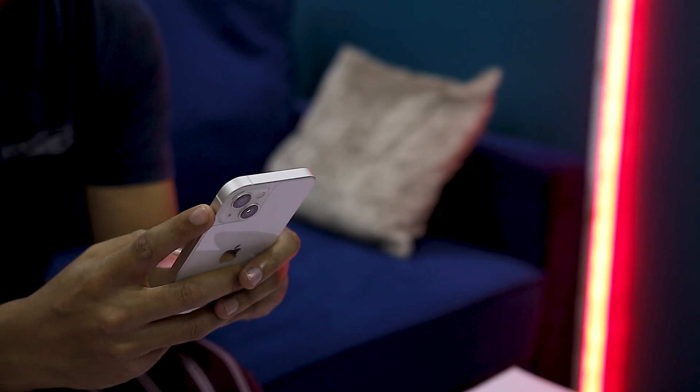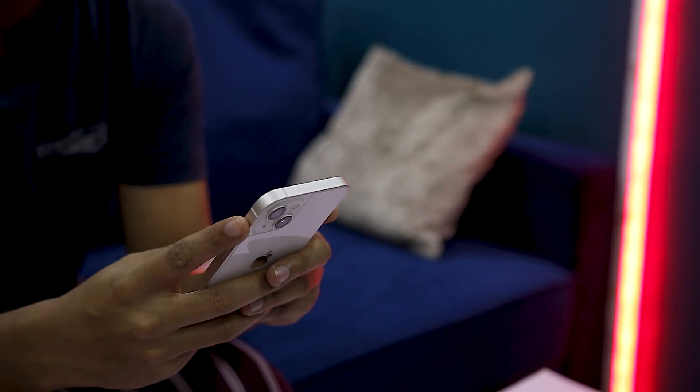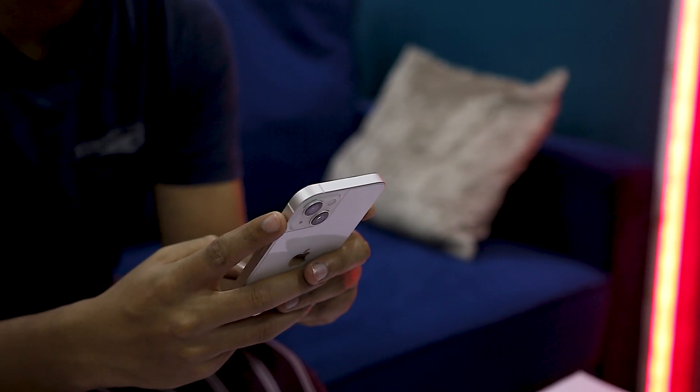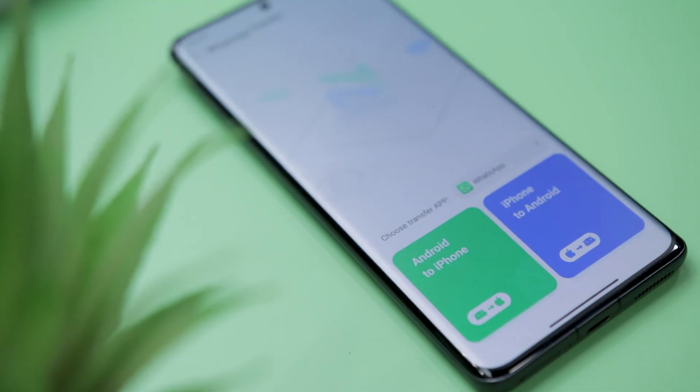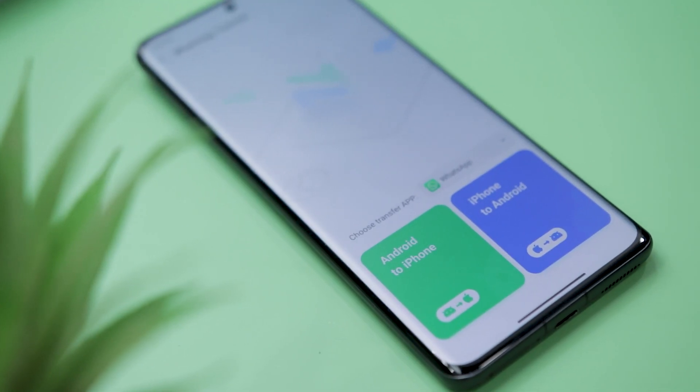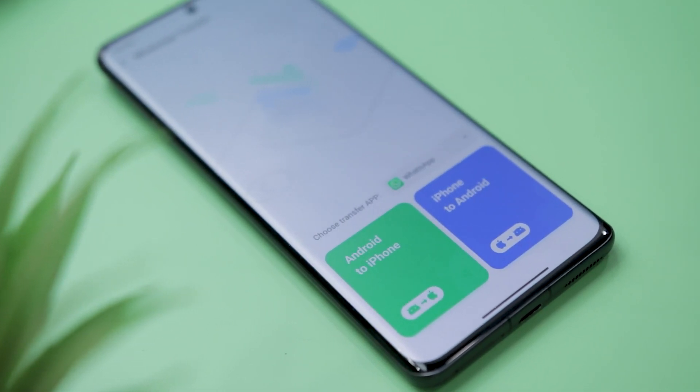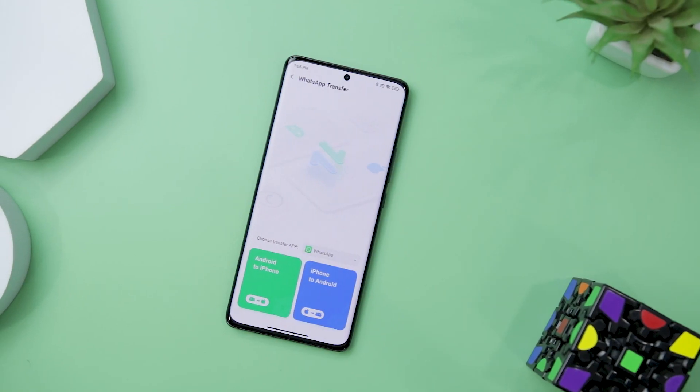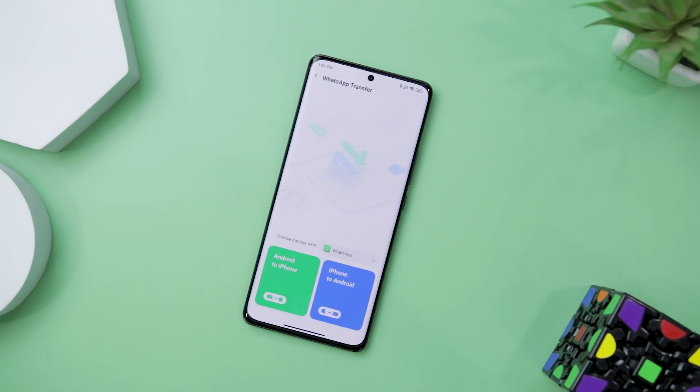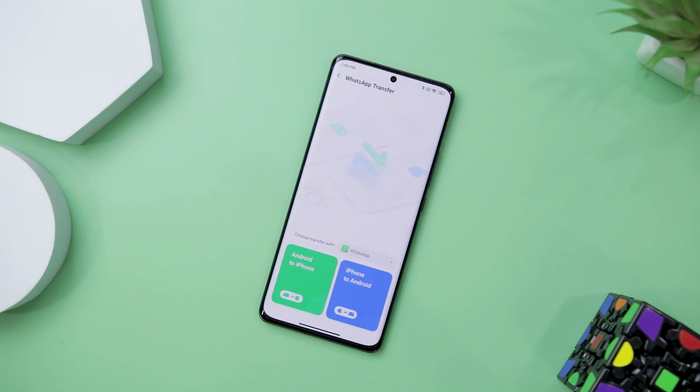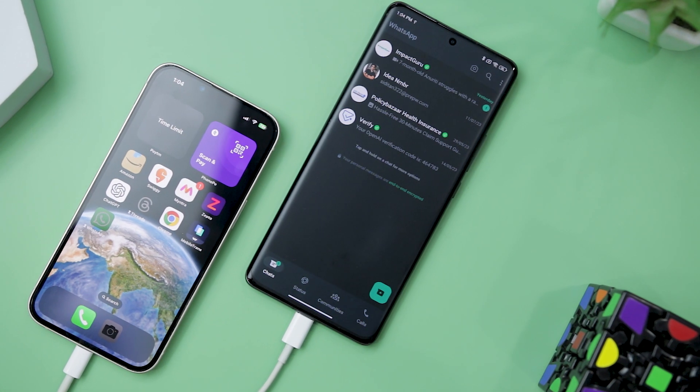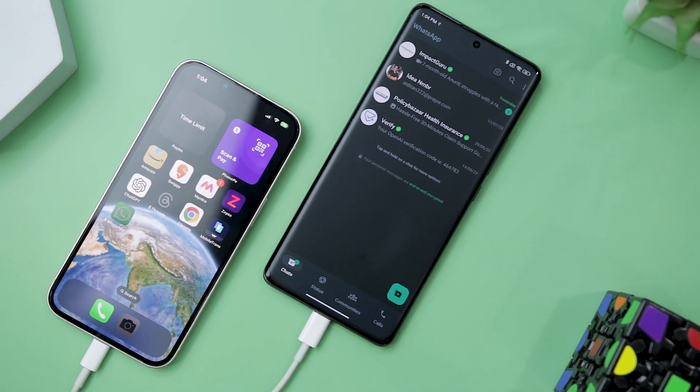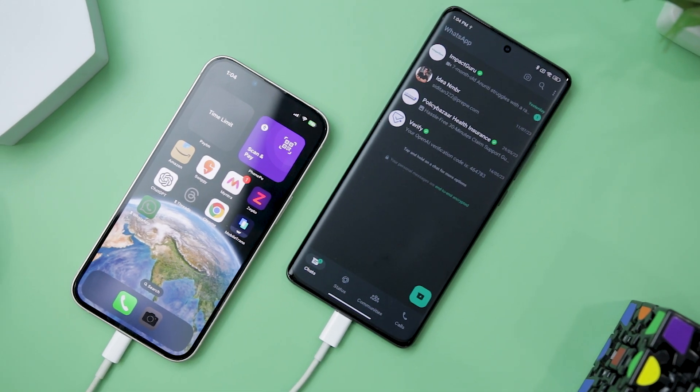While several apps claim to address this issue, most either come with a hefty price tag or fail to deliver on their promises. Fortunately, there's a game-changing app known as Mobiltrans that offers a compelling solution, making the process of moving WhatsApp chats and data from one device to another remarkably easy and efficient. Let's see how we can transfer WhatsApp chat and data using the Mobiltrans app.